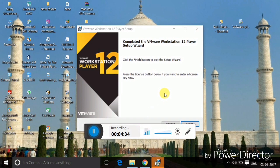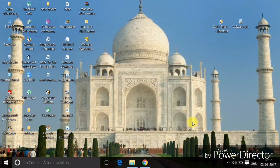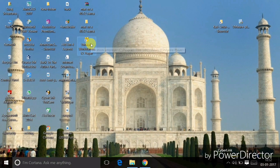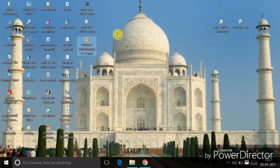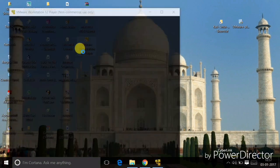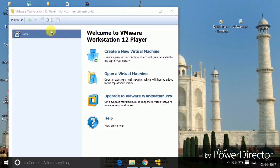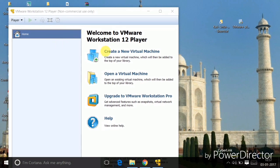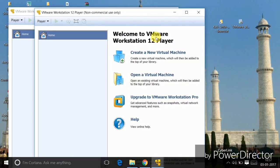The installation process is now complete — click Finish. Here you will find the VMware Workstation Player, so just double-click on it to open it. It will open and you have to choose Open Virtual Machine.